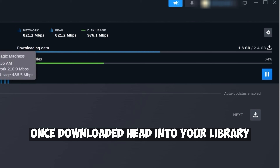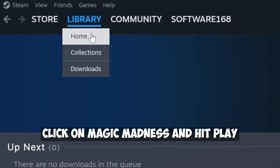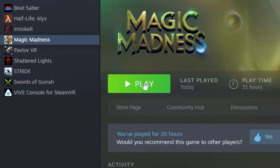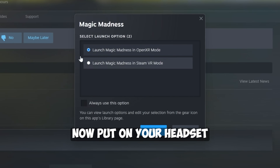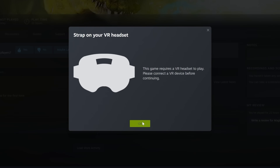Once downloaded, head into your library, click on Magic Madness, and hit Play. Now put on your headset and you should be in the game.